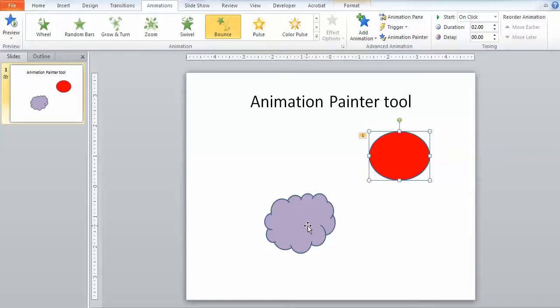By the way, if I apply the animation, use the Animation Painter, it's only going to apply the animation. It's not going to change the color of the object or the font or anything like that. It works the exact same way as the Format Painter does, however.